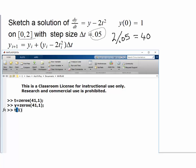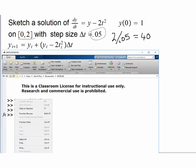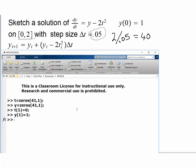Our initial value for t is 0, and our initial value for y is 1. Now, for i equals 1 through 40 — because we are going in 40 steps — each subsequent value: t_{i+1} would be t_i plus 0.05.